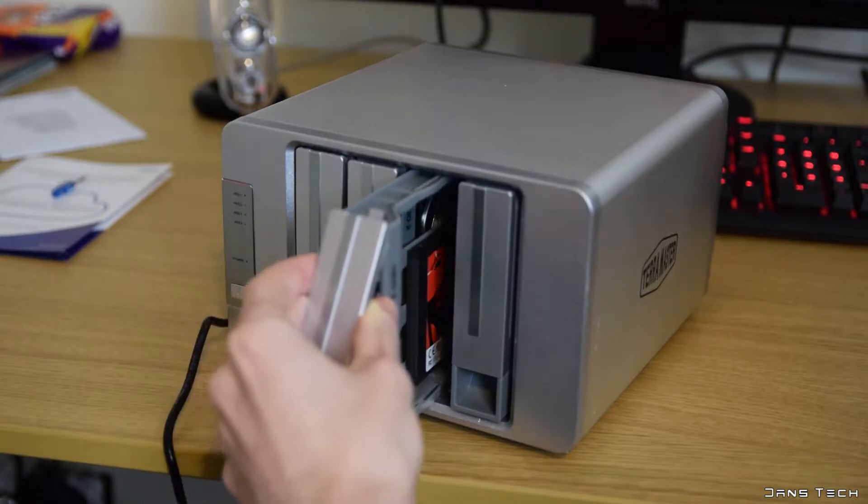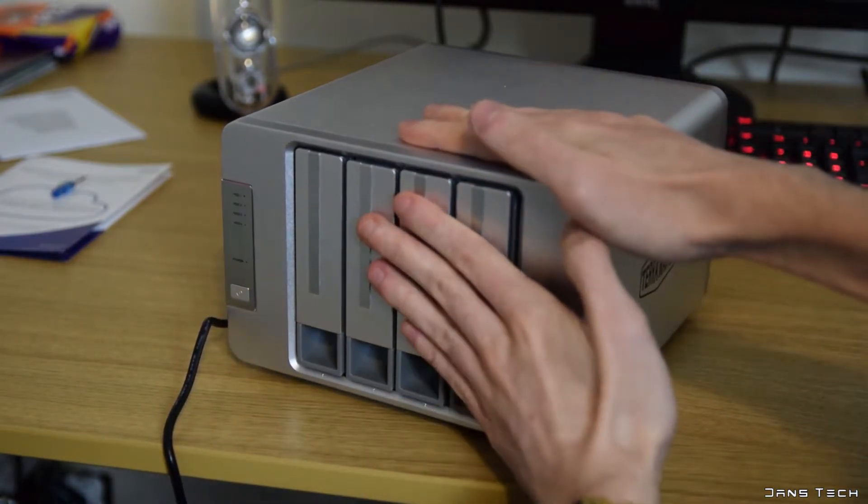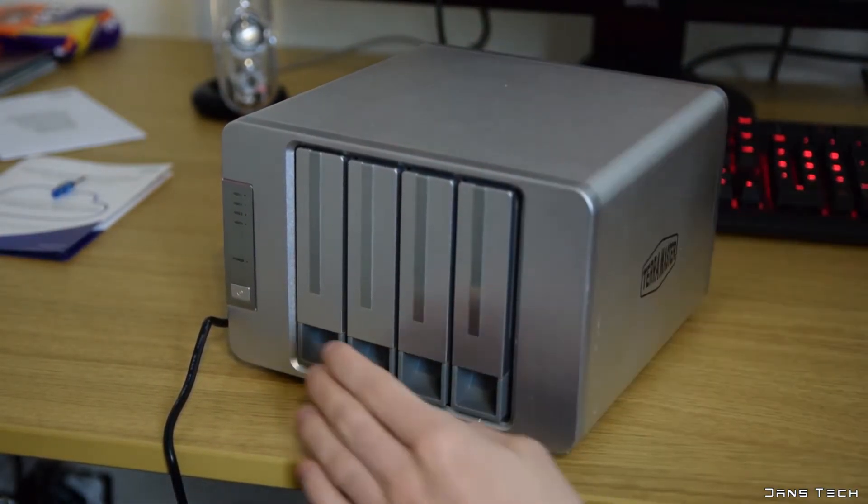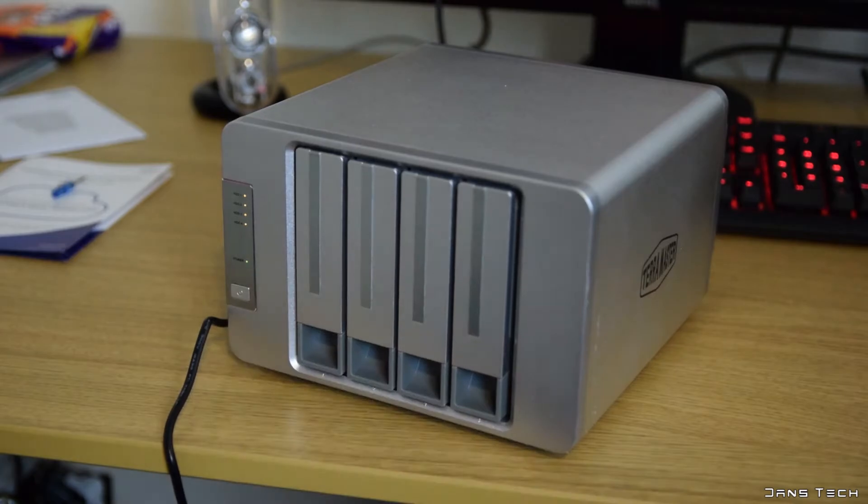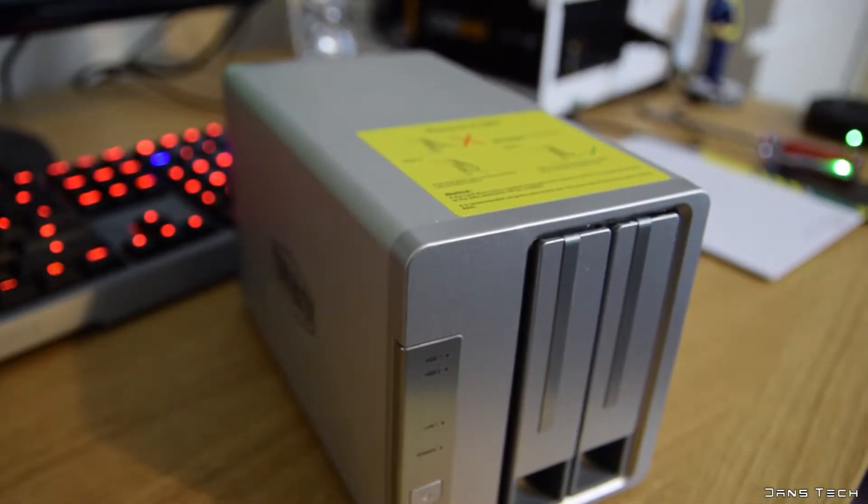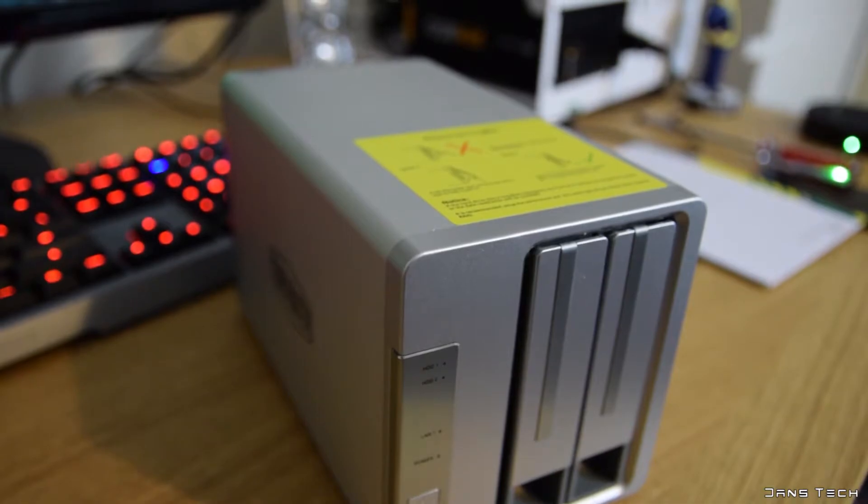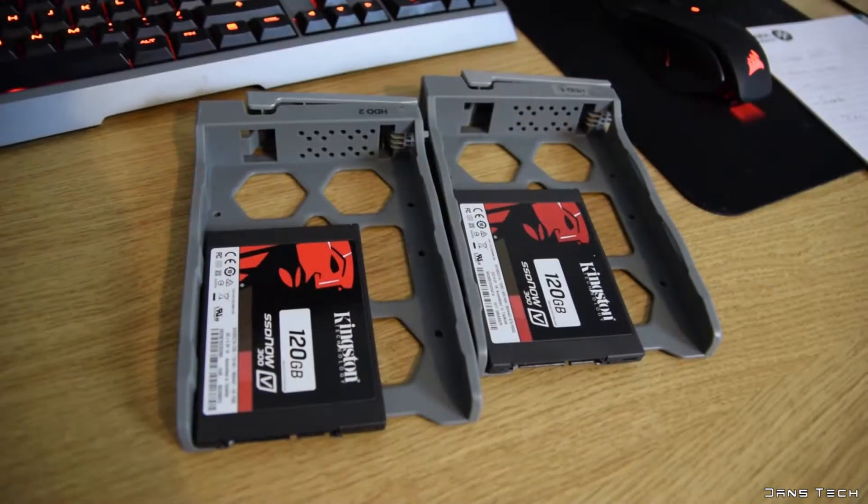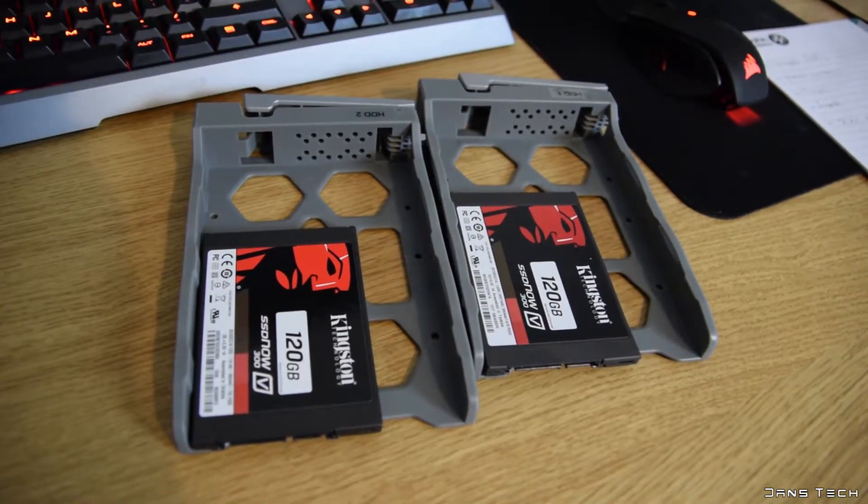Now just like the TerraMaster D4-310 that I checked out 3 months ago, this unit is also made of both plastic and metal. Overall pretty steady but I would have liked to have seen the drive sleds to be made of metal or even the front pieces to be made of metal at least.